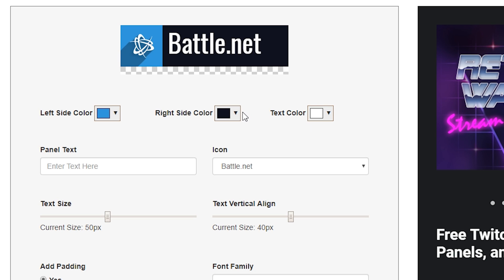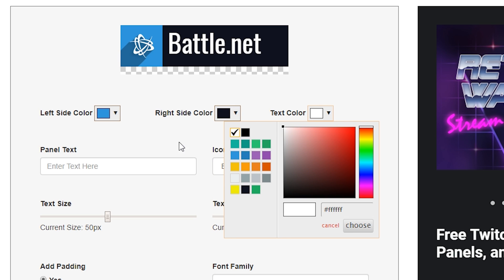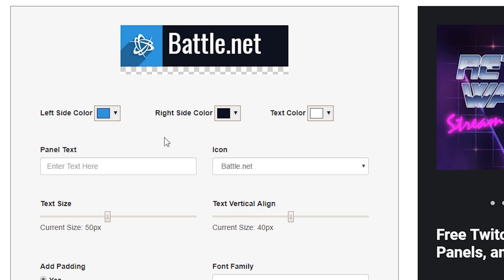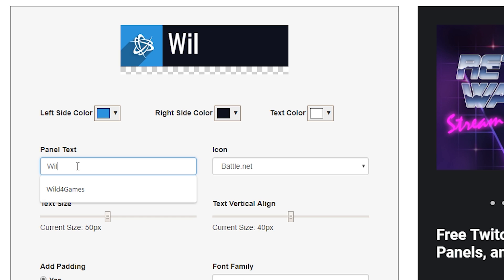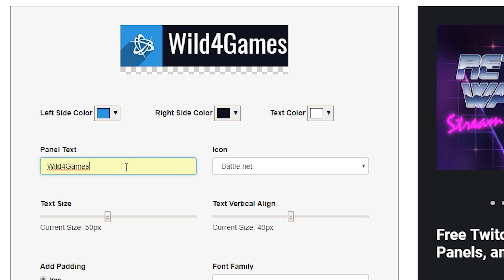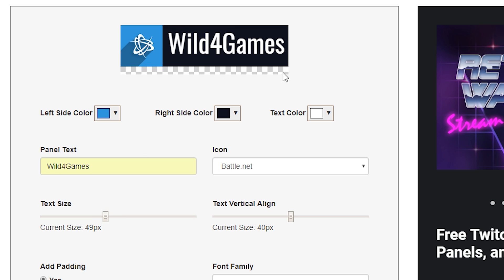All these panels here work the exact same way. For a Twitter panel, you can choose to put it labeled as Twitter, or perhaps you just want to label it as Wild for Games or your username. Now, it'll do its best to fit it in here, but if it's too big or too small, you can adjust the text size right below. I like to make it as big as possible and making sure that it's got enough padding on the side so it's not bumping the edges, that way it's easily readable for all the people that come and visit your channel.